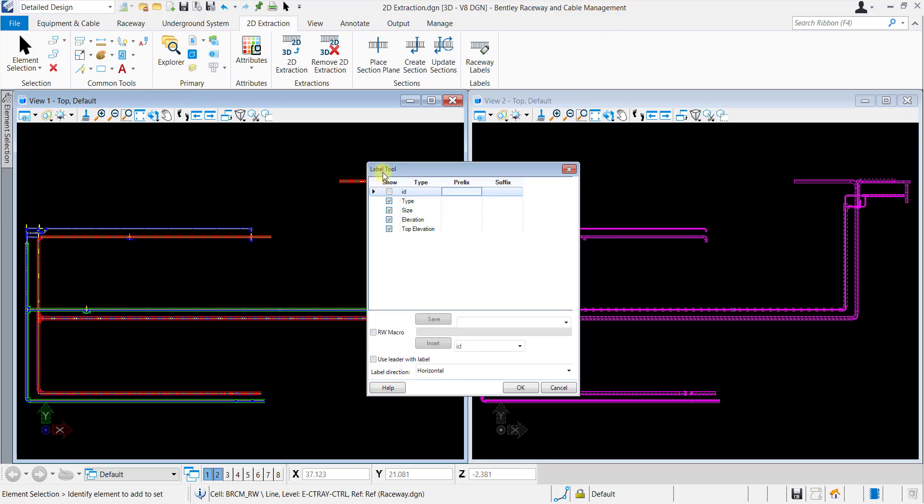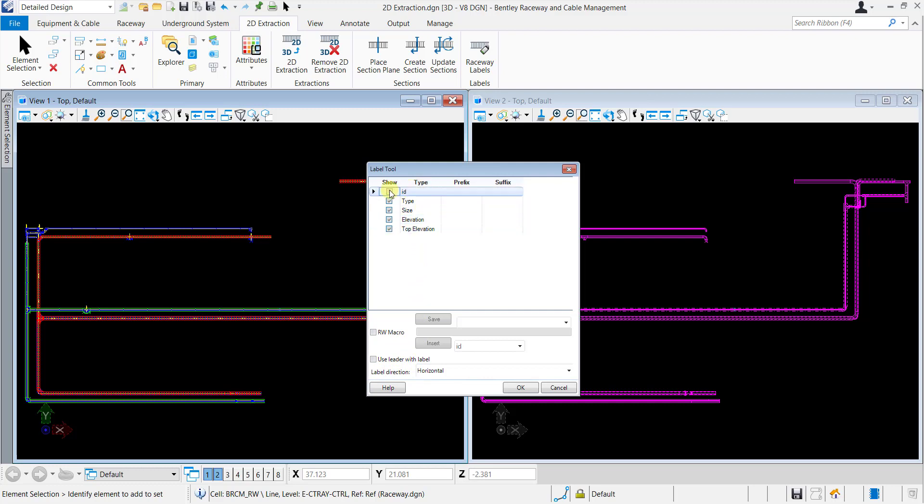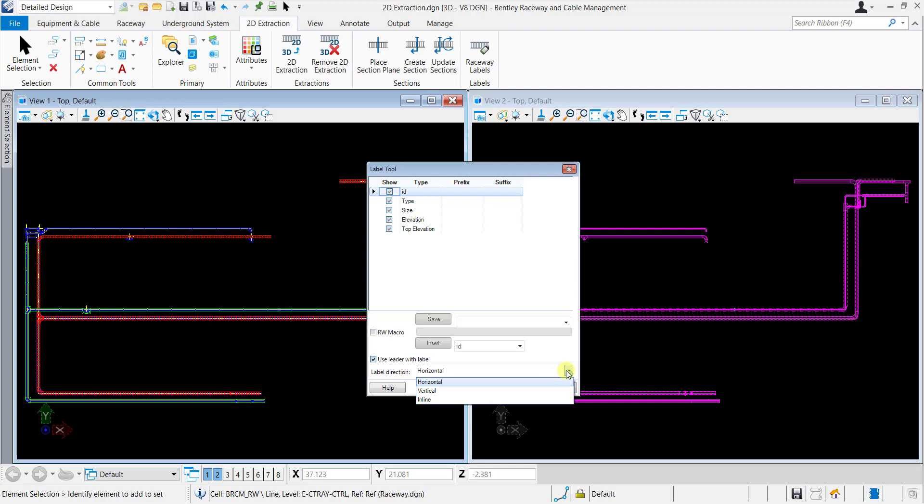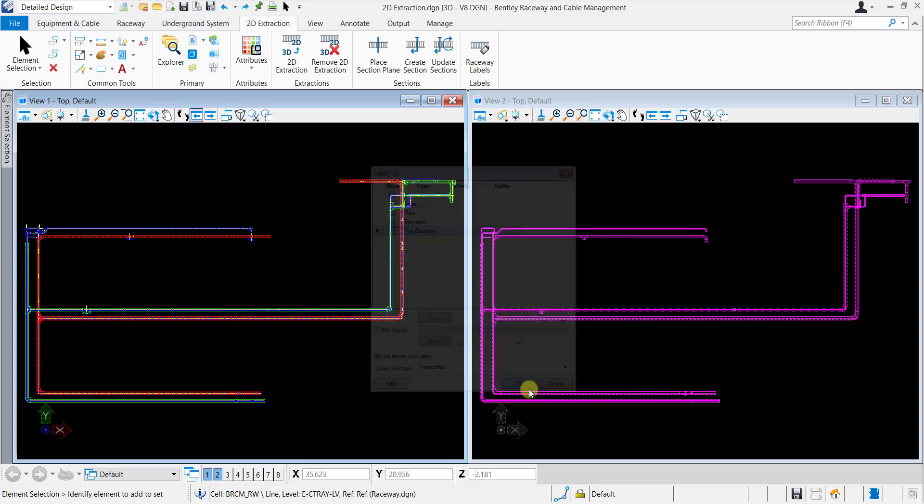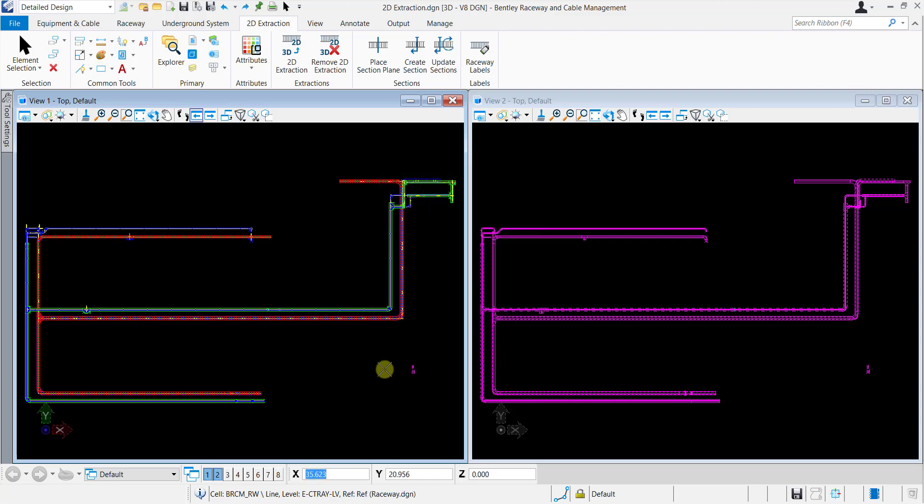Here, you can select the default label types or create custom labels. Label direction and leader settings can also be configured from here. You can select the desired label types from the default types, assign a leader to the label, and provide label direction from the label direction pick list. Click OK and now you can drag and place the Raceway label at any suitable place.